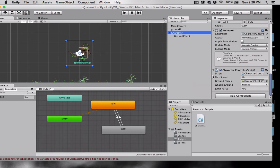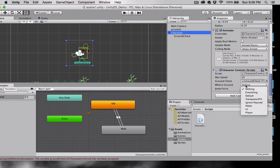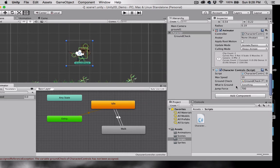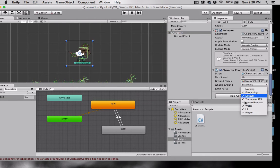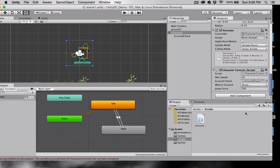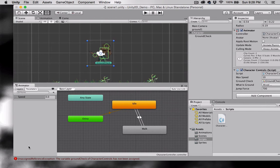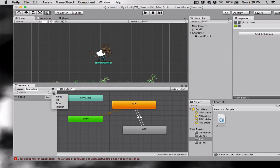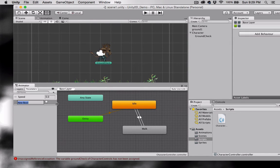Scrolling down to the bottom. I'm going to change what is ground to everything but then uncheck player. Now let's create a boolean variable. So in the animator I'm going to select the plus sign. Select bool. And we'll call this ground.